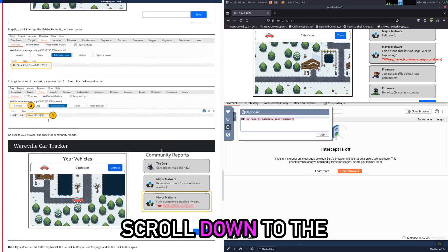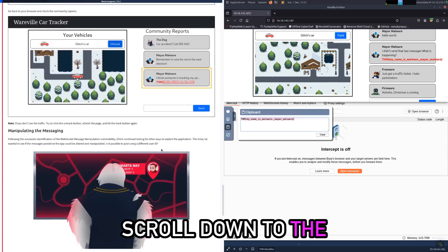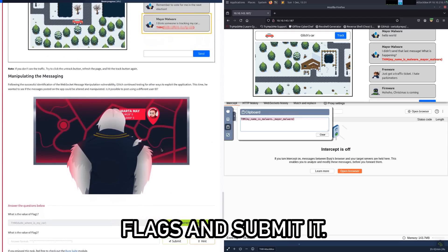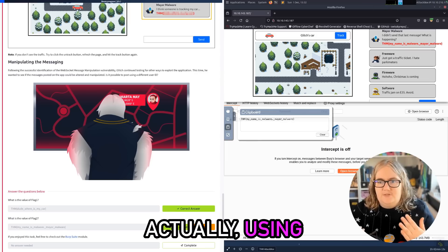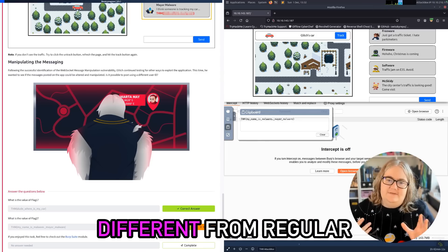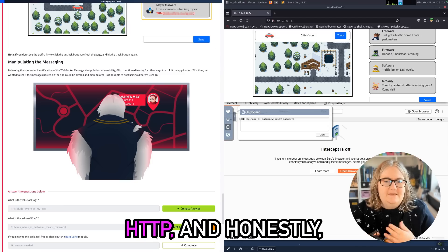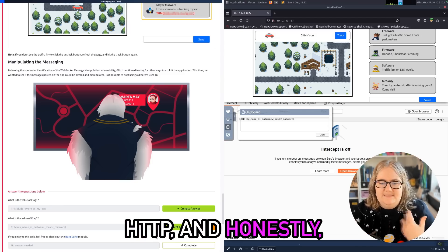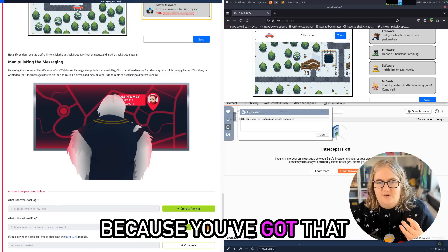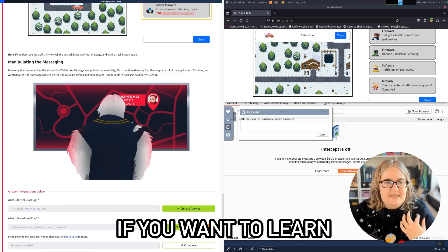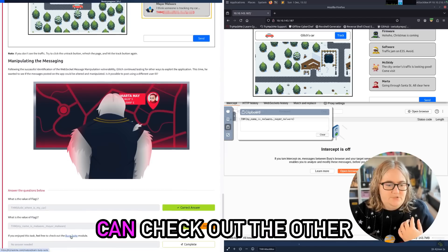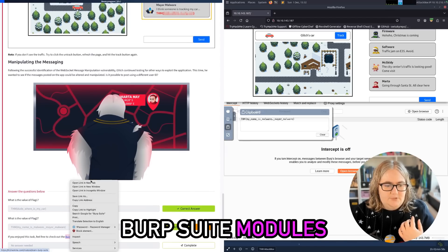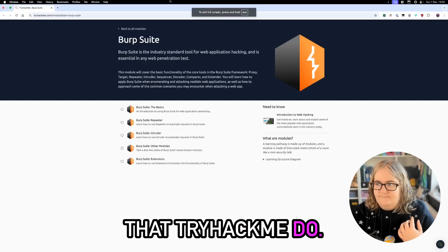So that's it. Actually using WebSockets is not that different from regular HTTP and honestly it's a little bit easier because you've got that real-time interaction. If you want to learn more about this, you can check out the other Burp Suite modules that TryHackMe does.